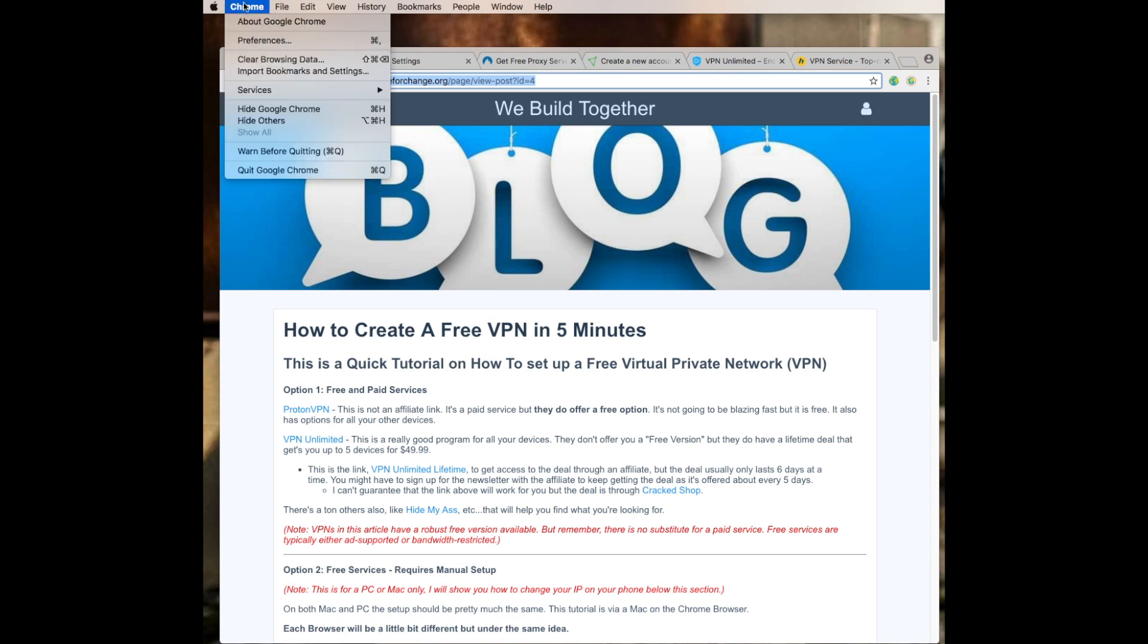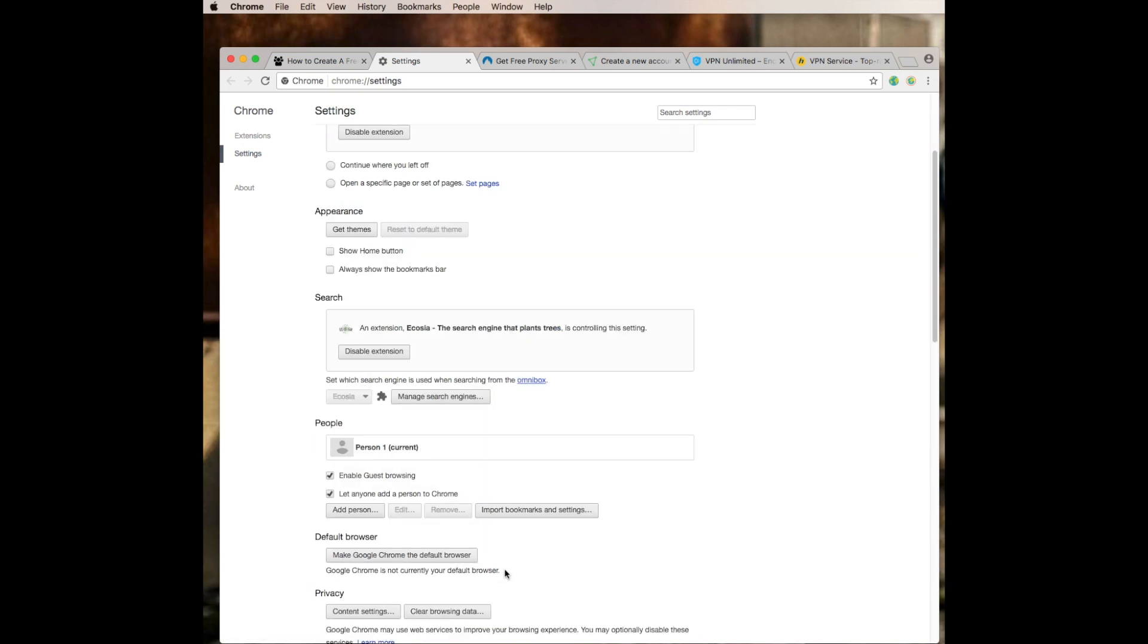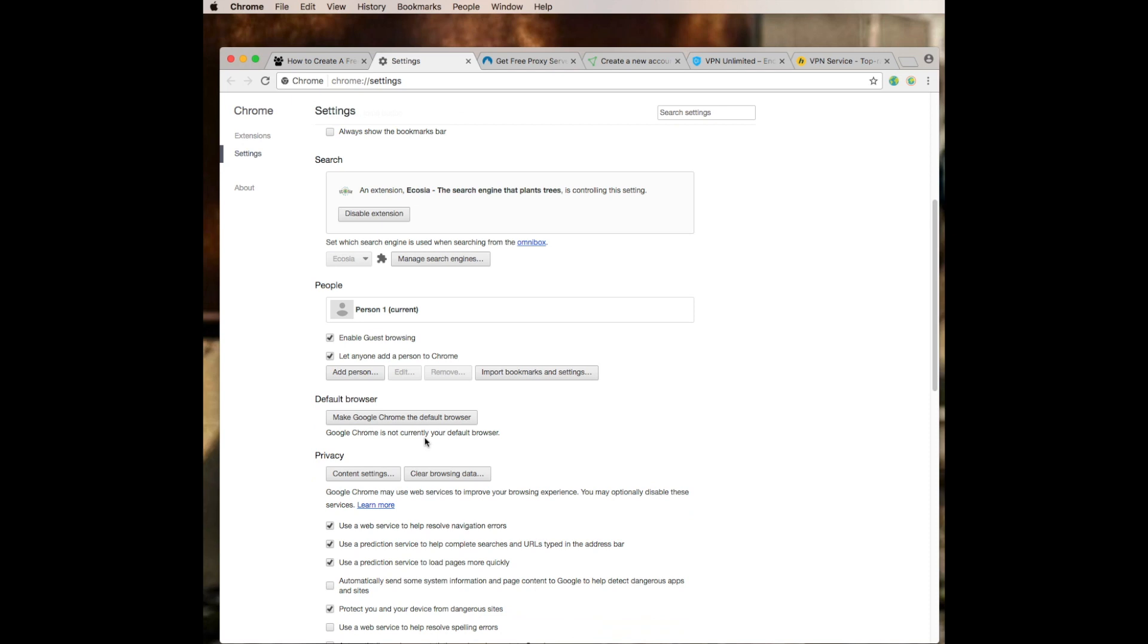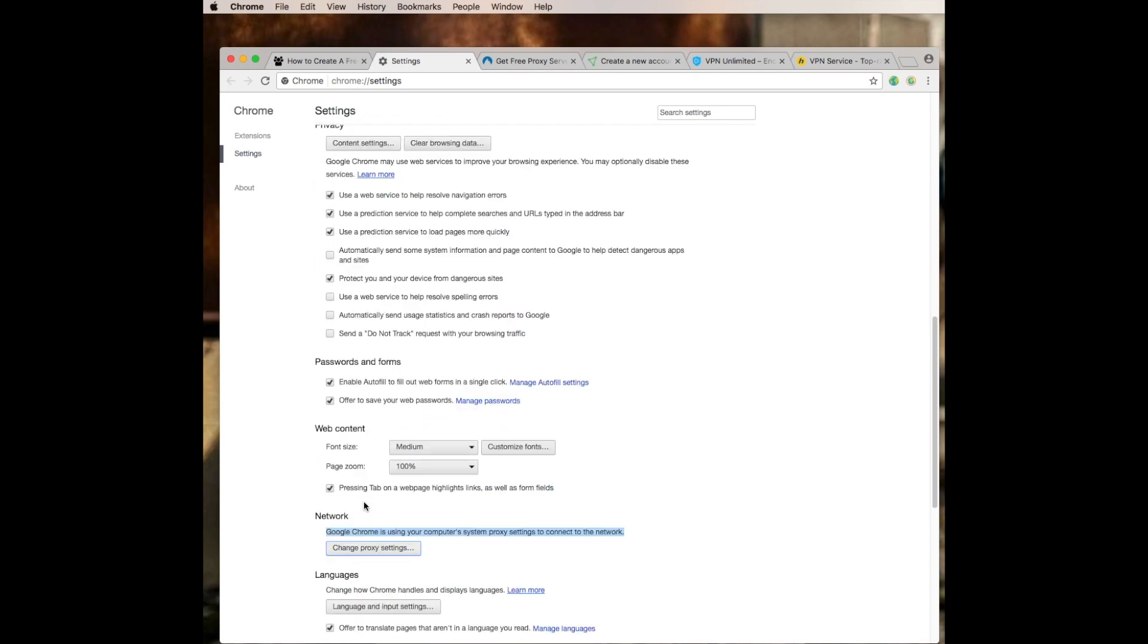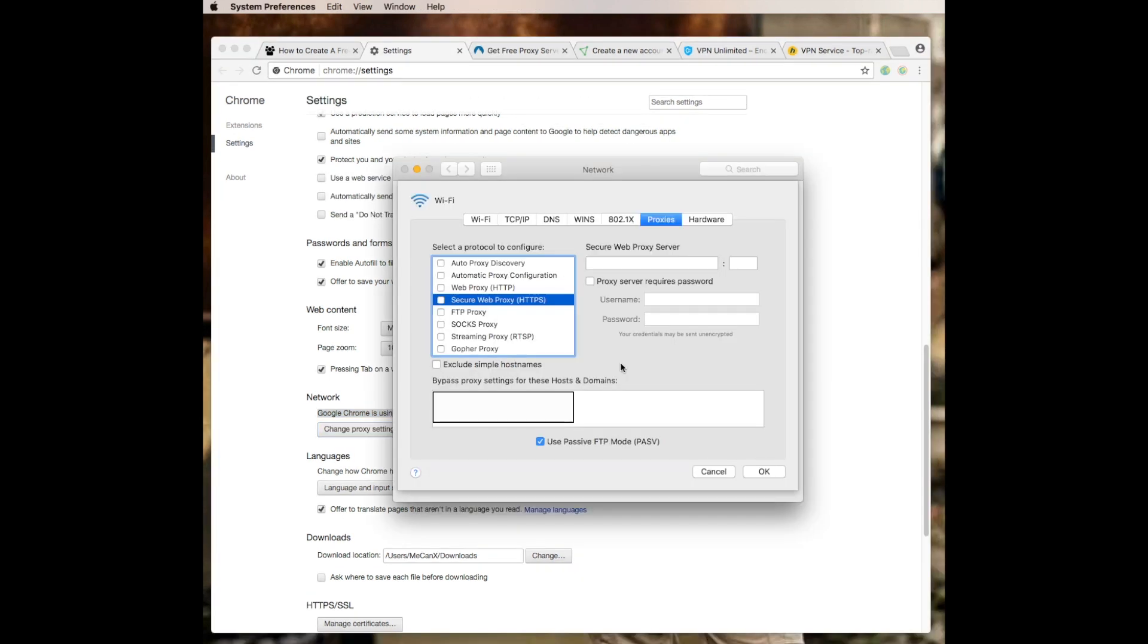What you're going to do is go up here to the top, click on Preferences. Once you get here, there'll actually be a blue link down here that'll say Advanced Settings. You click on that and it'll give you more advanced settings. You want to scroll down to Network, change proxy settings, click on that.